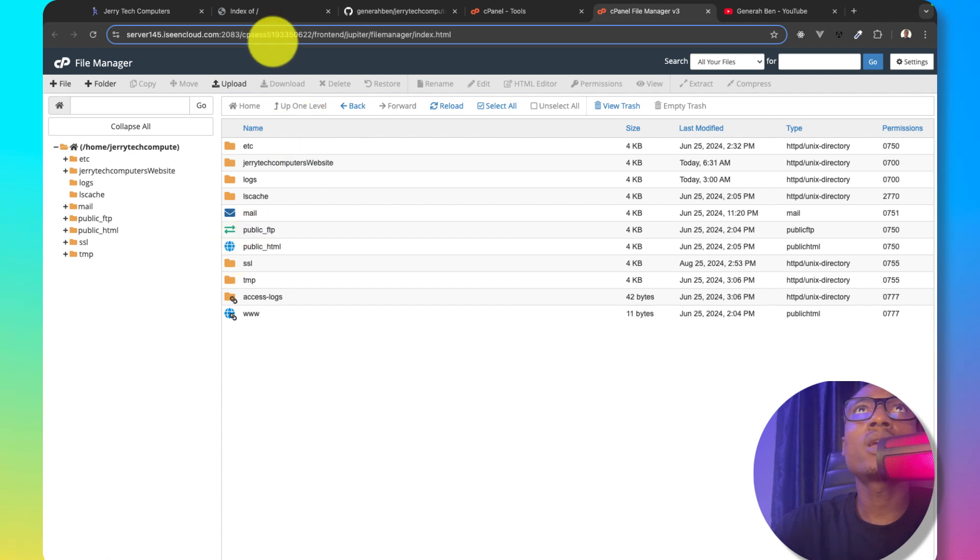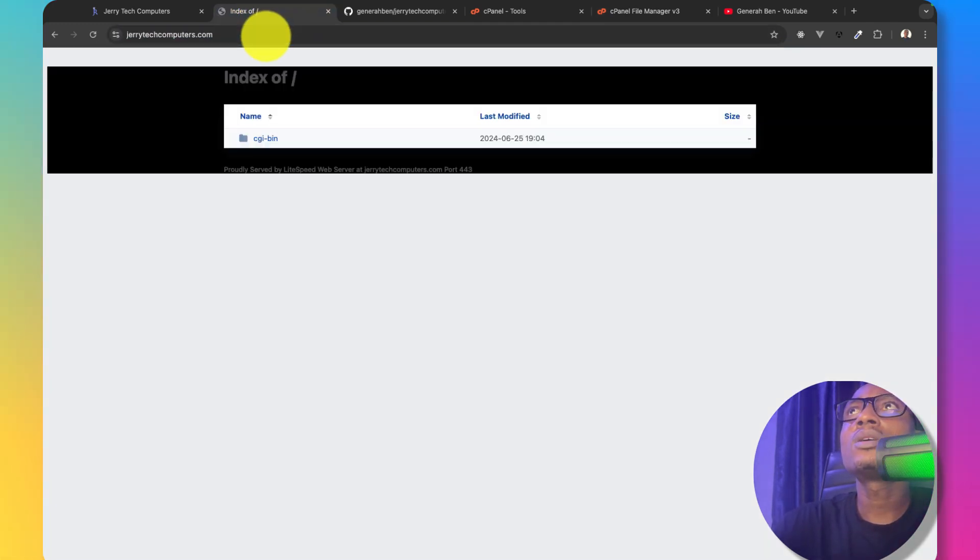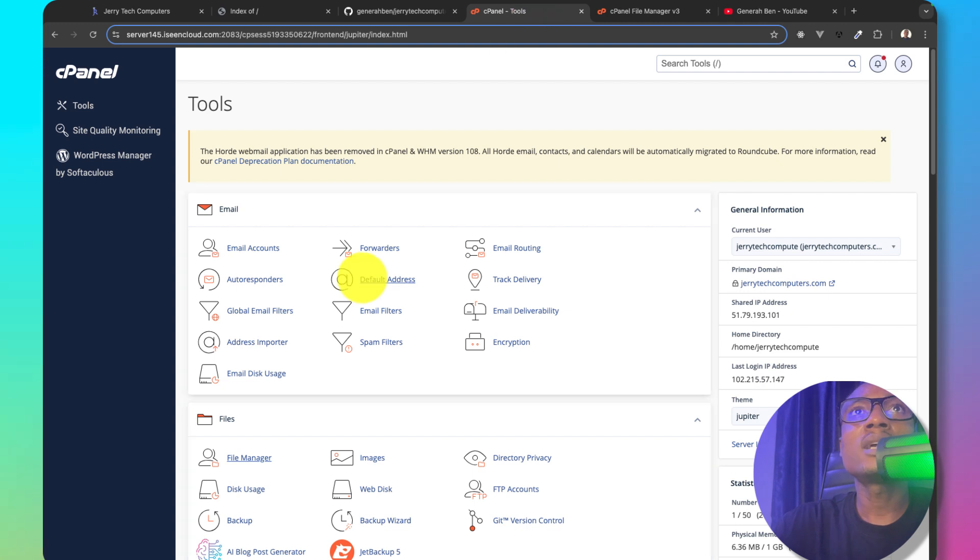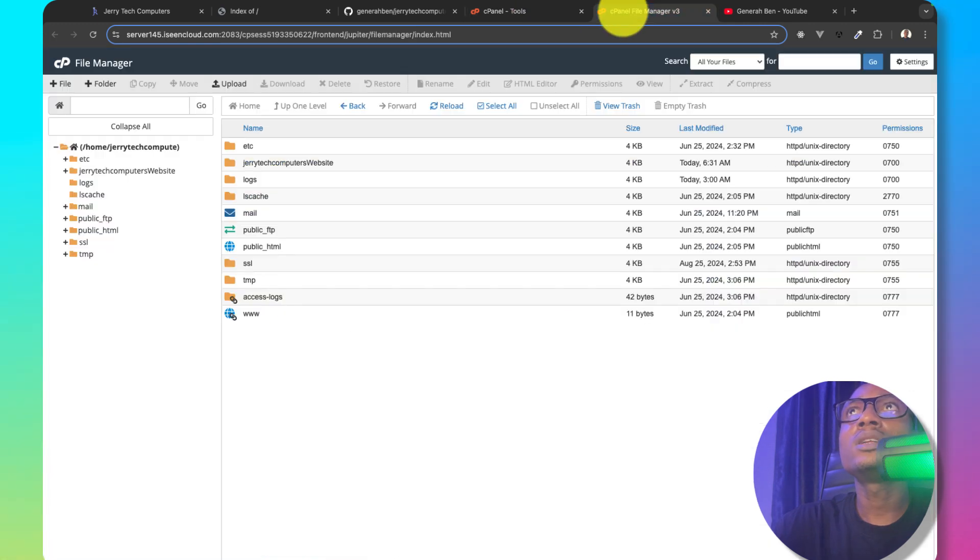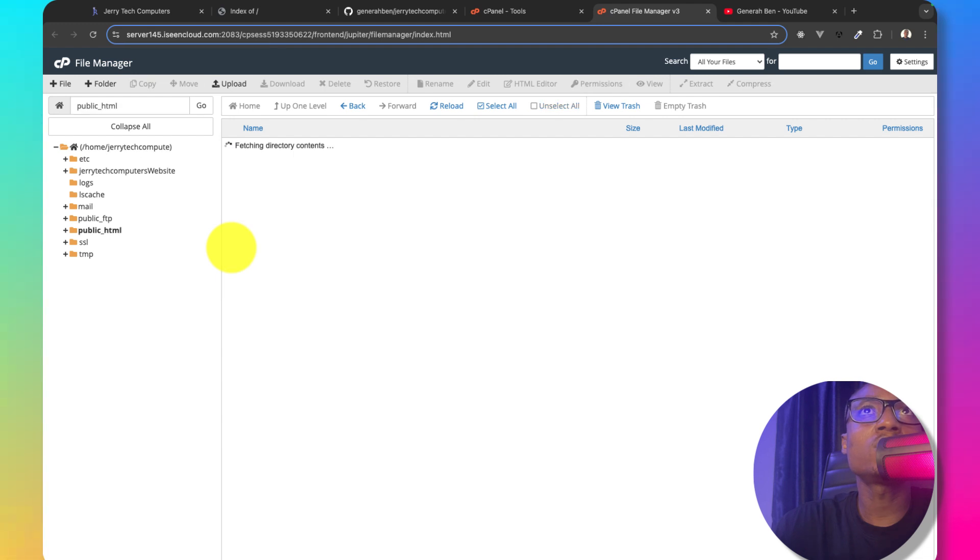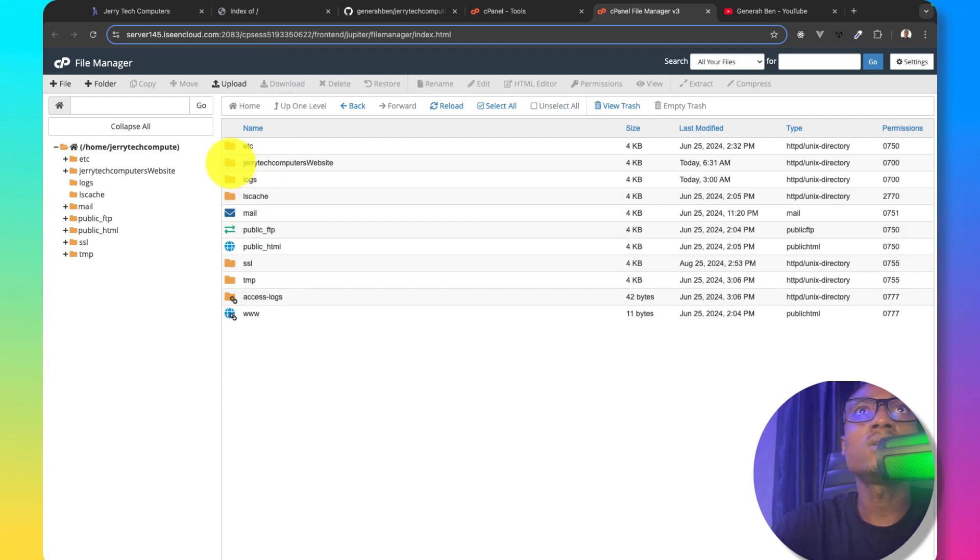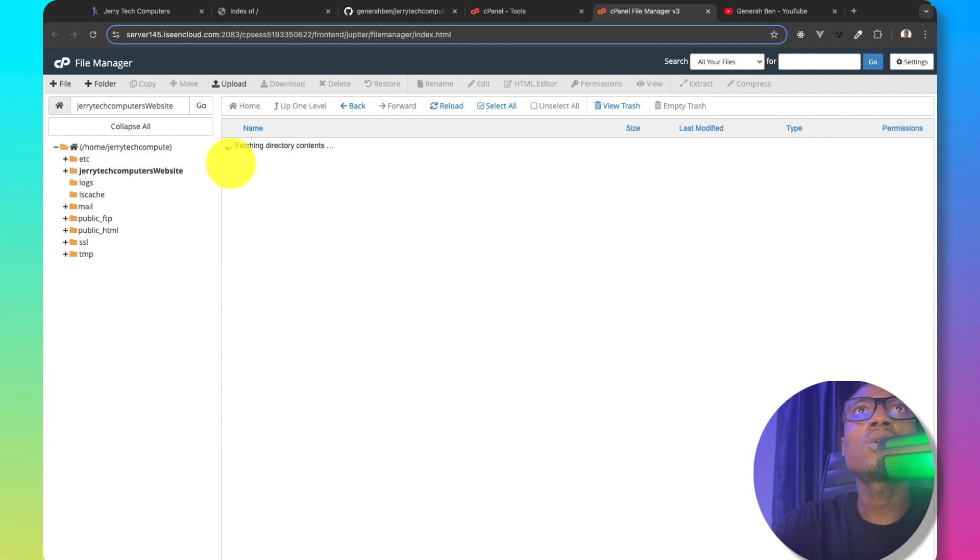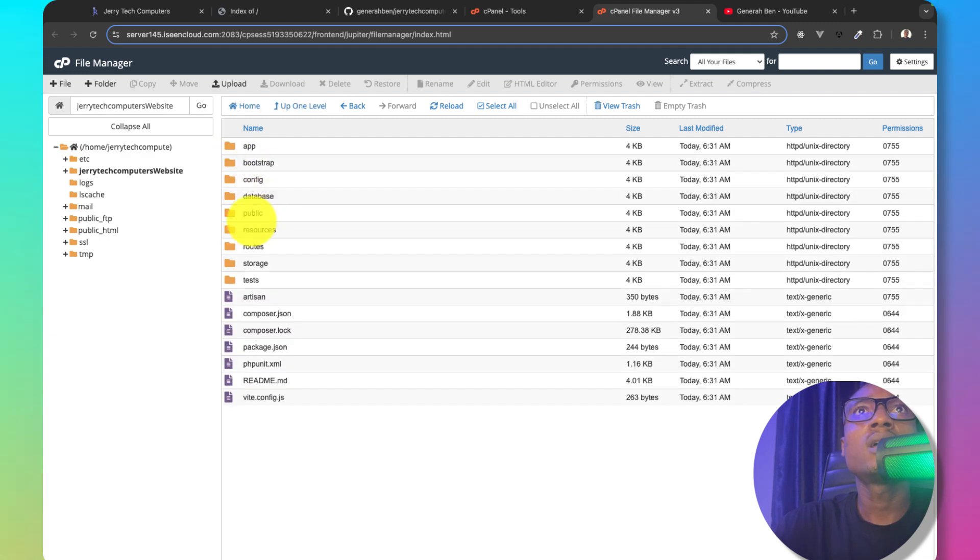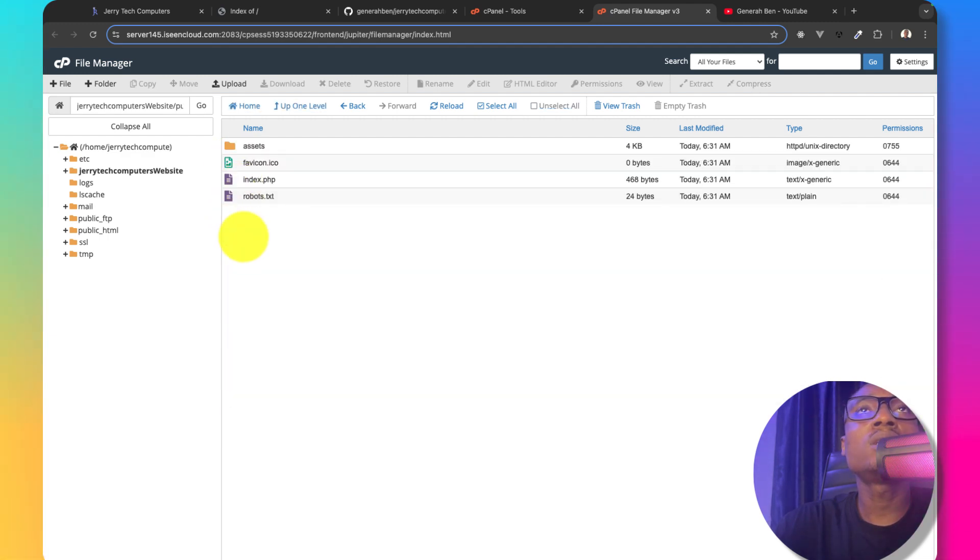However, we cannot still visit this application because the website is uploaded at the top root, not within the public underscore HTML. So what we need to do in order for this website to display successfully is to come here, create a copy of everything we have within the public directory.